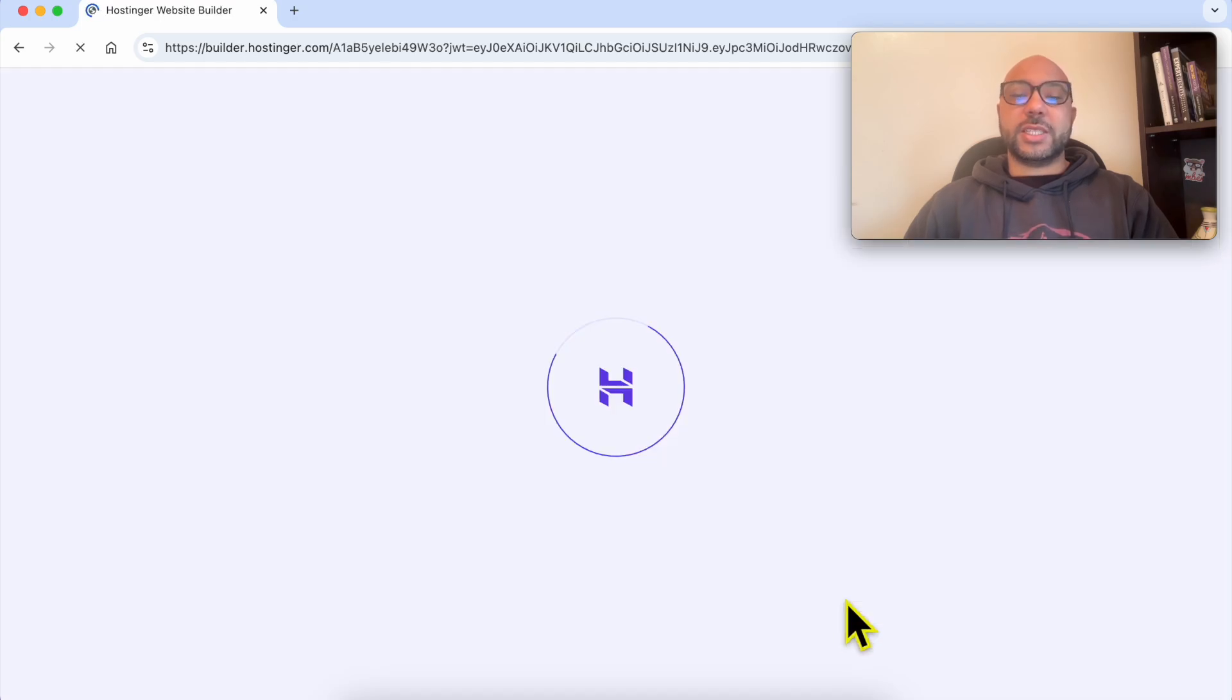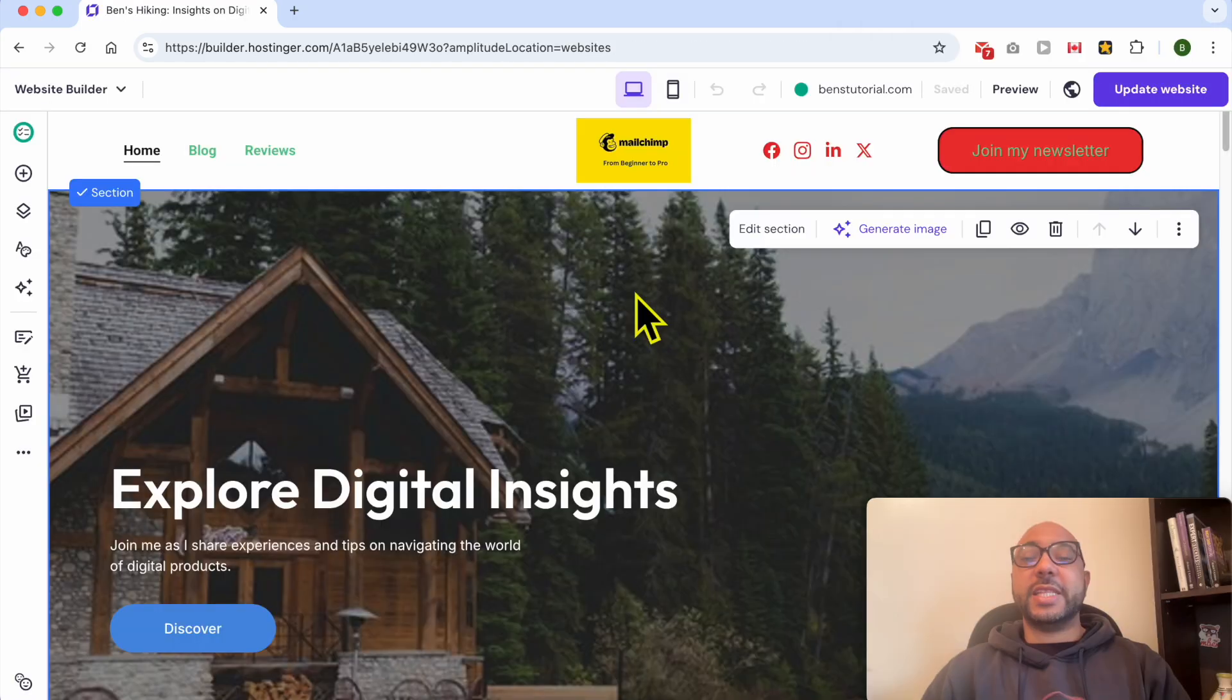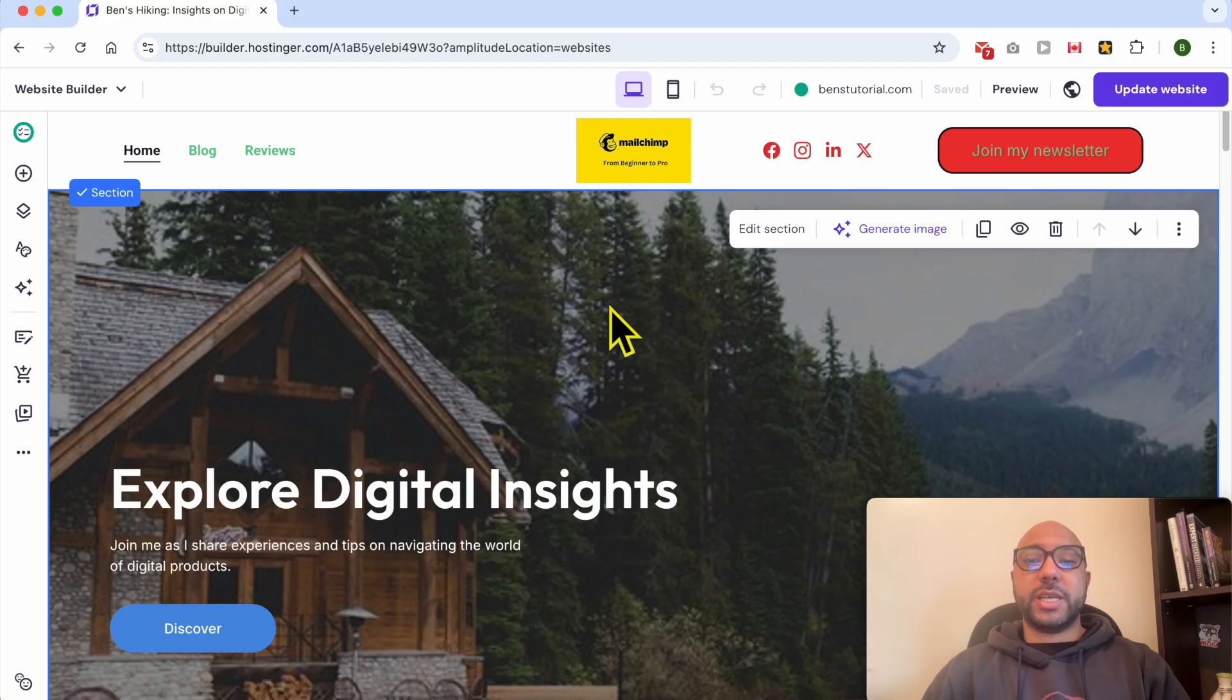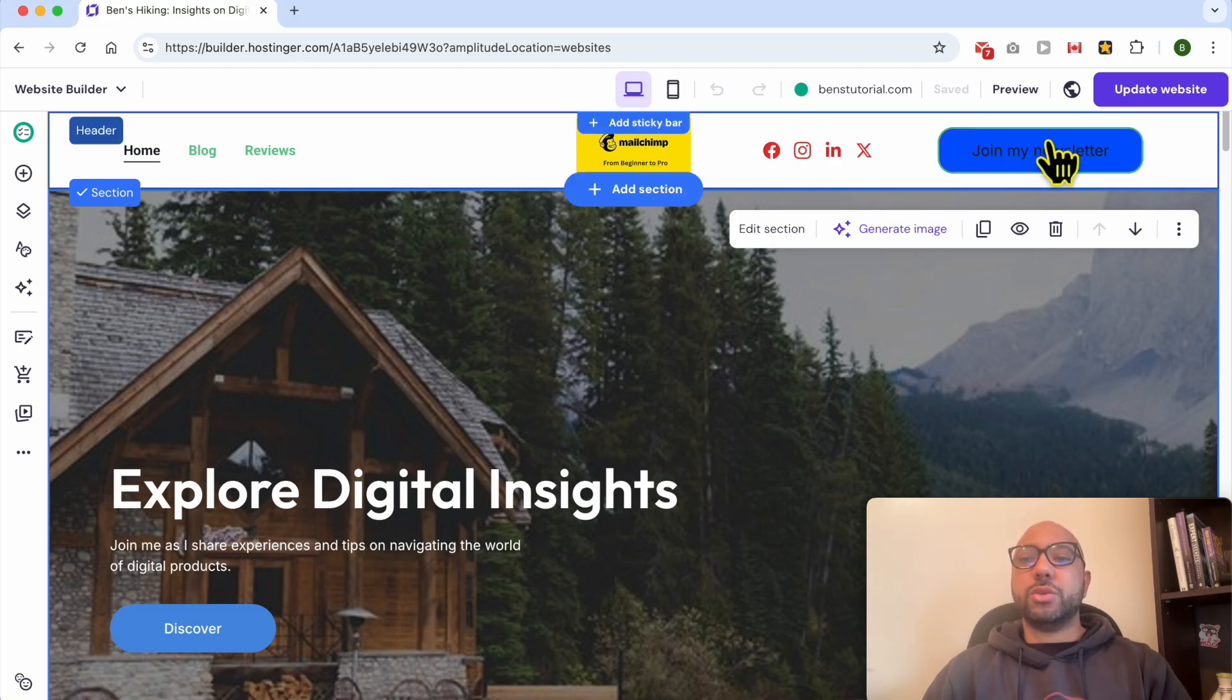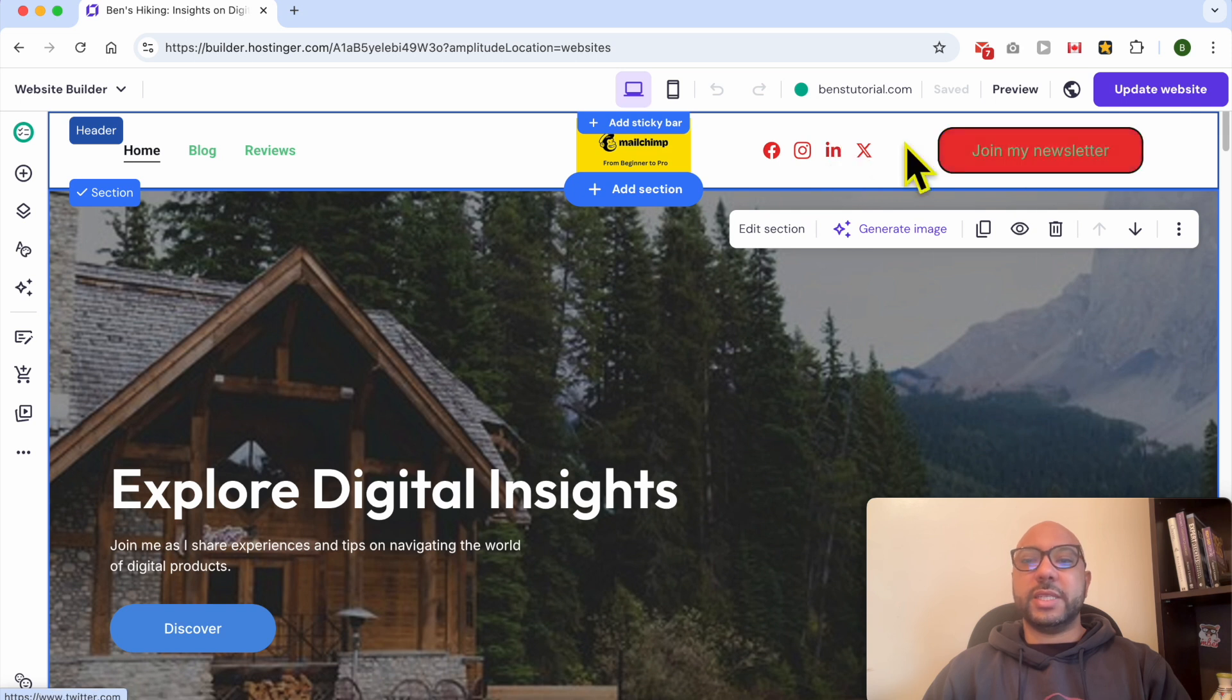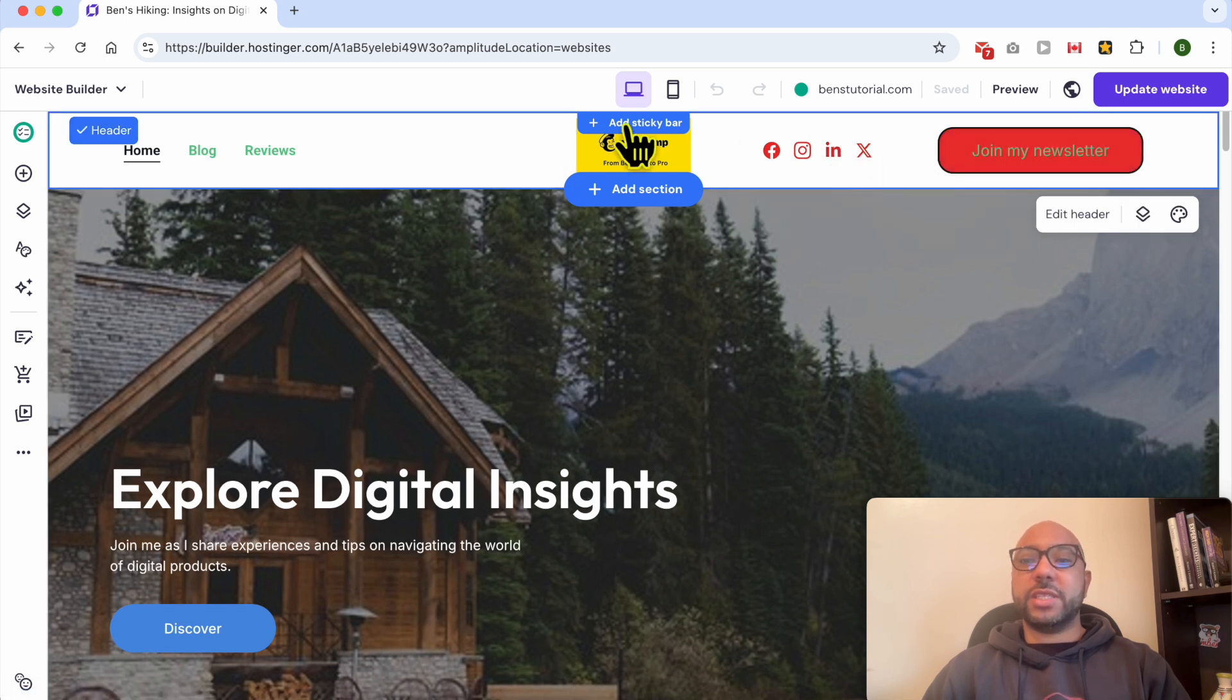Just a quick tip: this is my website in Hostinger Website Builder. The first way to add a phone call button is to use this big button in the header. If you don't have it, just select the header section.